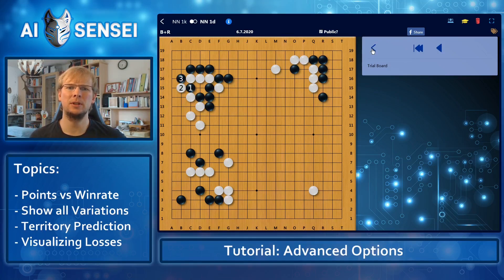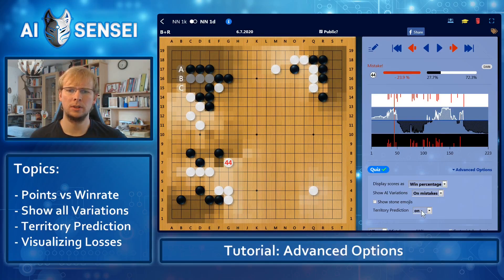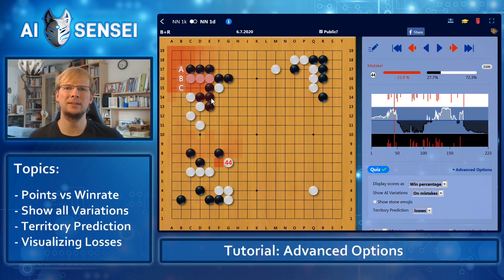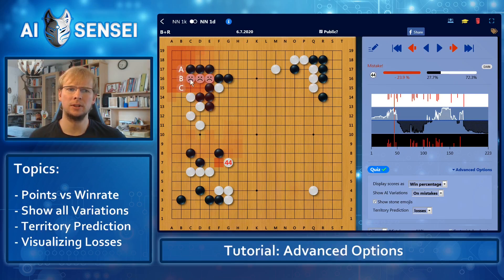We added another view that makes that even more clear. Go to territory prediction losses, and now all regions where you have less territory than you used to have with the move before are marked red. Behind the scenes, this function is also used for our stone emojis. So if I enable them again, you see that the sad stones are in a red area. That's exactly how we implemented that.